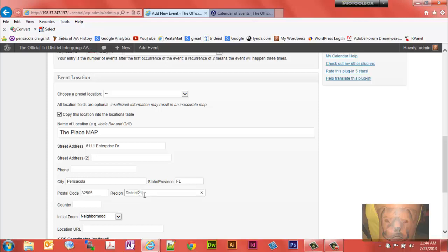If you wanted to set up a completely different district you could set it up with a space if you want. Understand that all the remaining meetings that you put in that use that district, it just needs to be typed exactly the same way. I just happen to set it up this way.